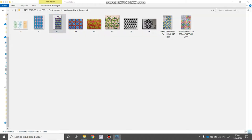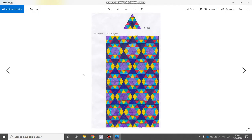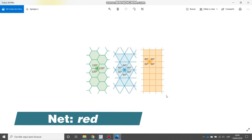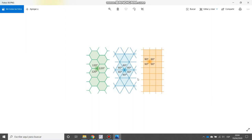A modular grid is composed by a module, as you can see here, that is repeated at the same area. Modular grids need to have a net, and the nets of modular grids are always triangles, squares, or hexagons.